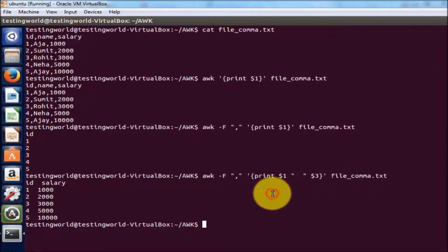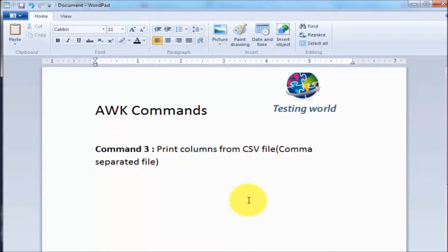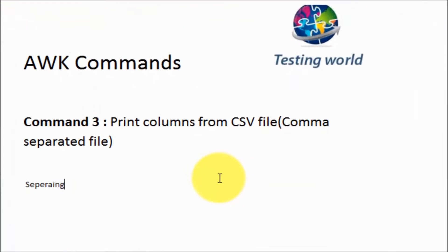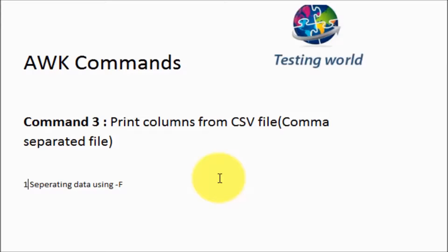So we have seen the first approach for separating data — using hyphen F and then defining the separator. That is the first approach. I'll show you one more approach.